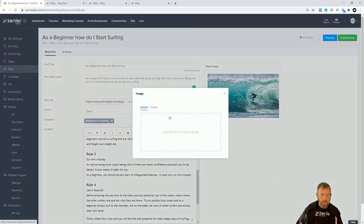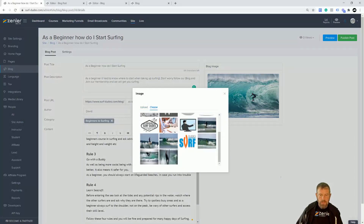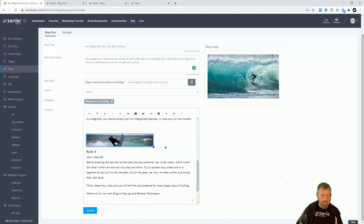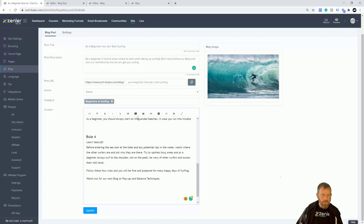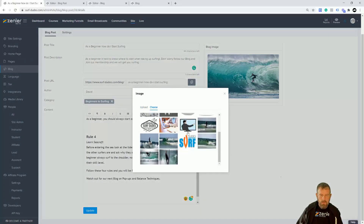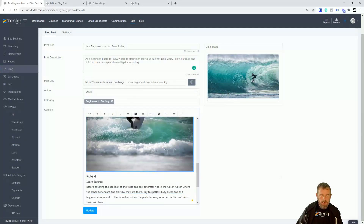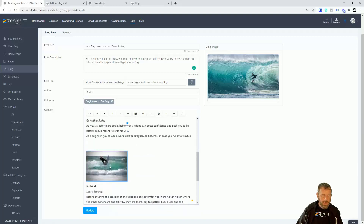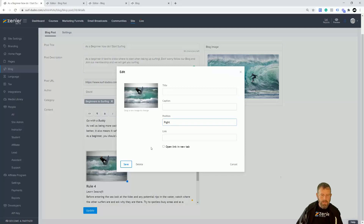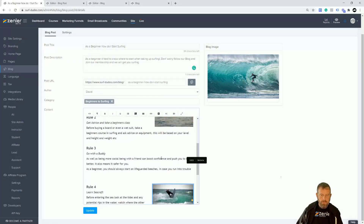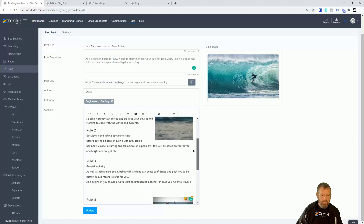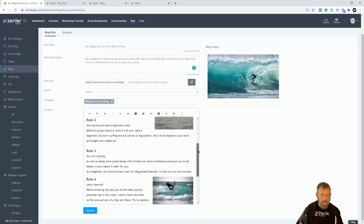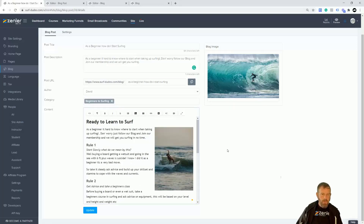I'm going to drop another image in further down. Let me choose another image from the library. This one's quite long — I don't like that, so I'll delete it and drop a new one in. Click once in there to get that little dot appear, bring it down in size, check it in comparison to the other one. Then click Edit, position it to the right, and click Save. That looks about right. So that's my blog post done — now I'm going to click Update.